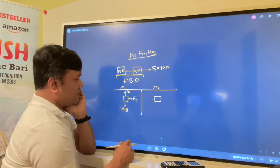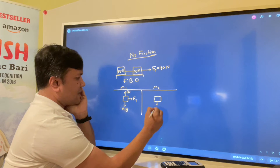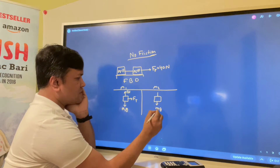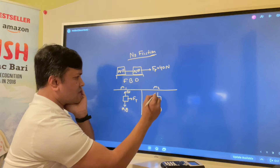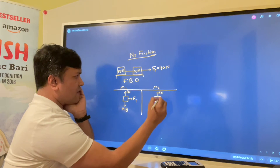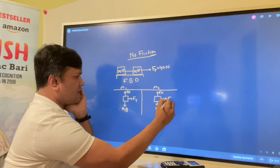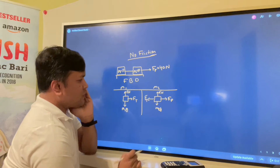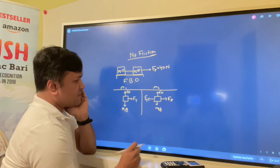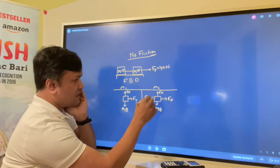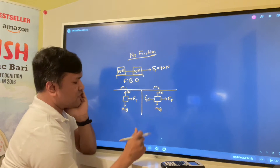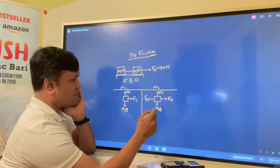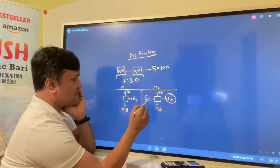For box number two, four forces are acting: M2G equal in magnitude and opposite in direction to Fn, the applied force Fp, and the tension Ft. In the y-direction there is no acceleration because those forces cancel. In the x-direction there is acceleration because Fp is bigger than Ft.